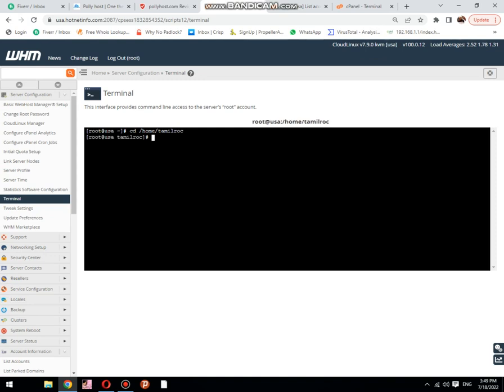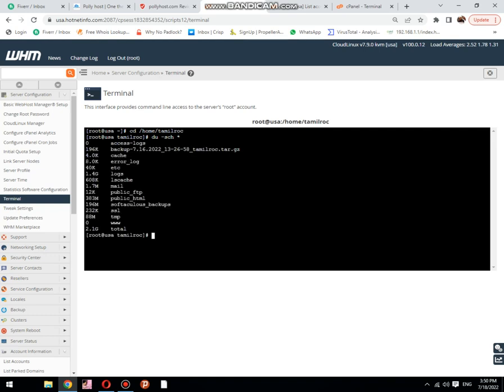Now place the same command: du dash sch space star. Then hit enter. You can see that it provides you the same directory and same result.